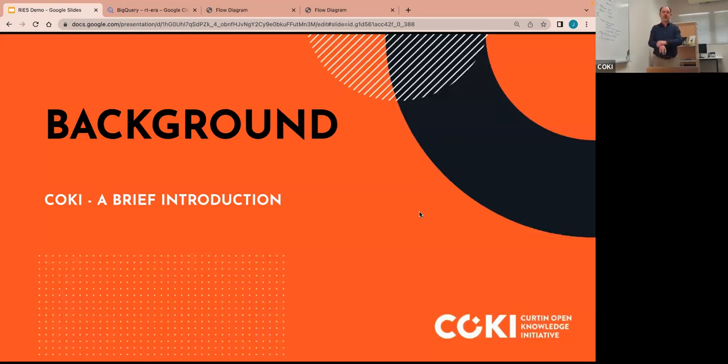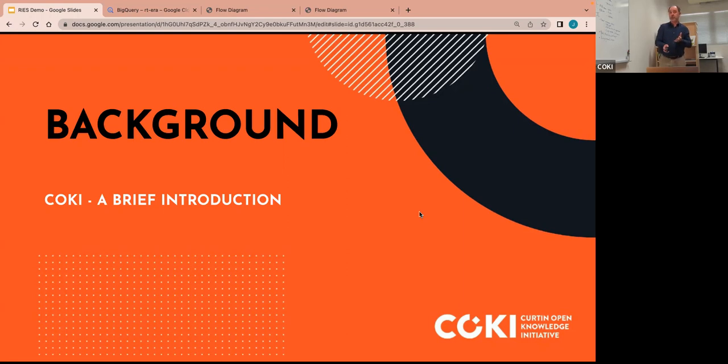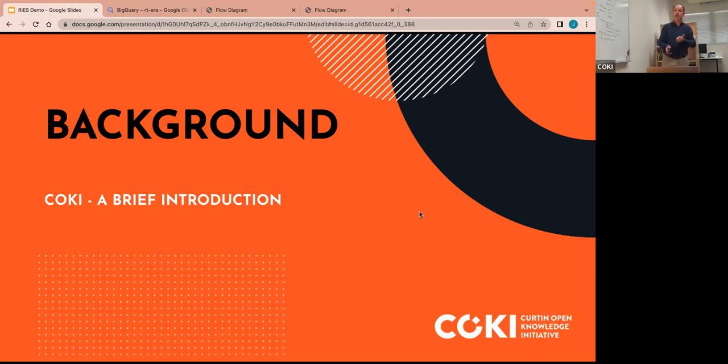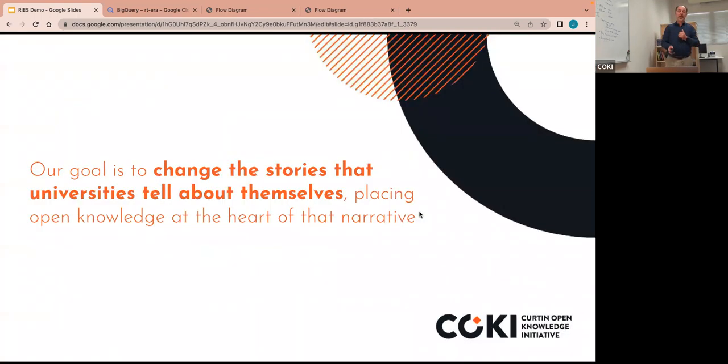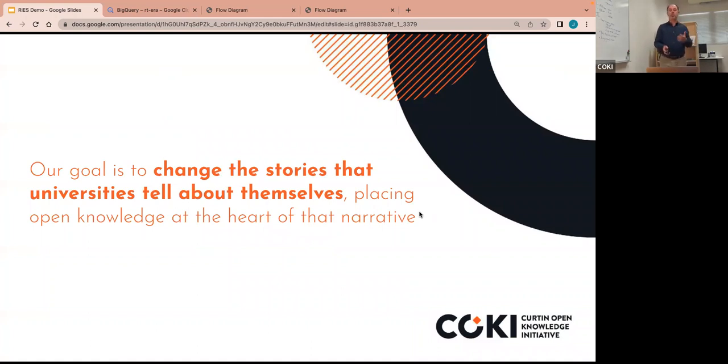So I want to start by introducing CoKi, who we are and what we do. The Curtin Open Knowledge Initiative is an initiative of Curtin University, funded by the Research Office of Curtin, the Faculty of Humanities and the School of Media, Creative Arts and Social Inquiry.